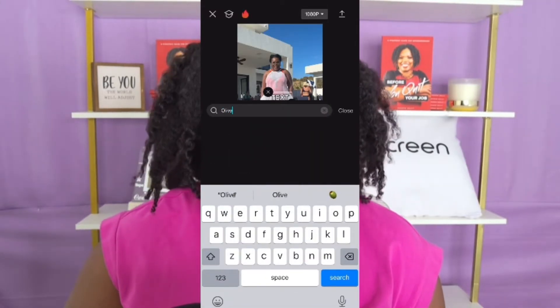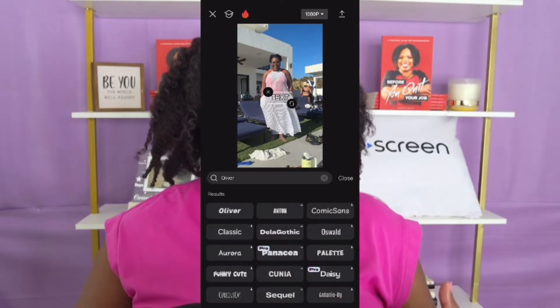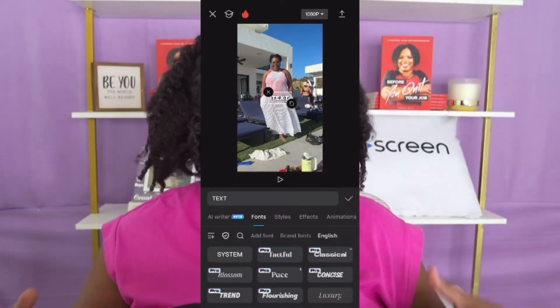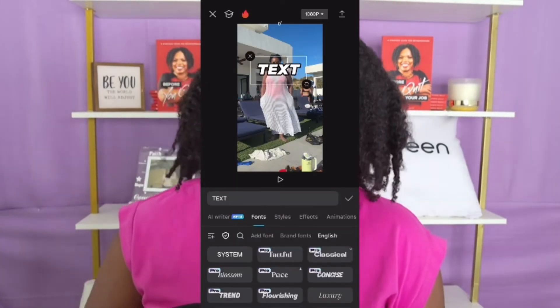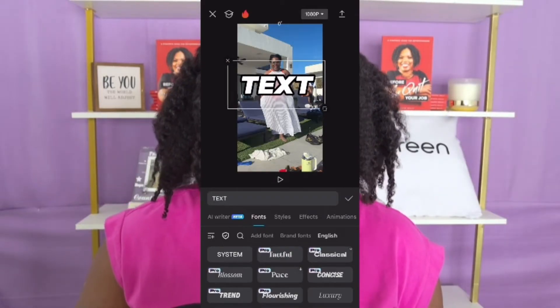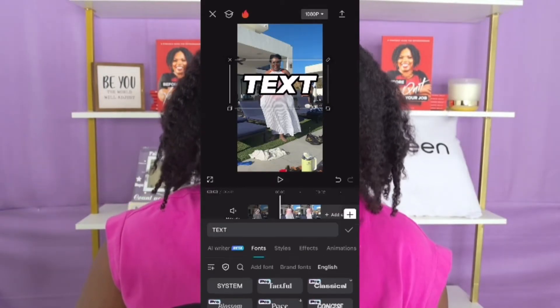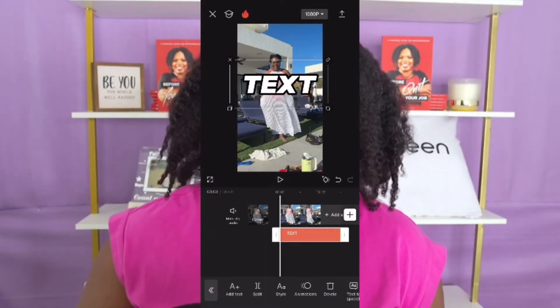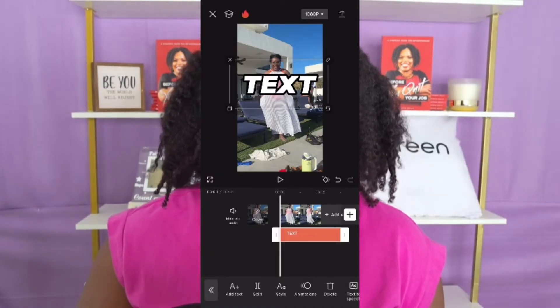Once you have chosen your font, make your text bigger. That way it's more dramatic, because your goal with this text behind your head is to capture your audience's attention. Then go ahead and click that button once you have done that.